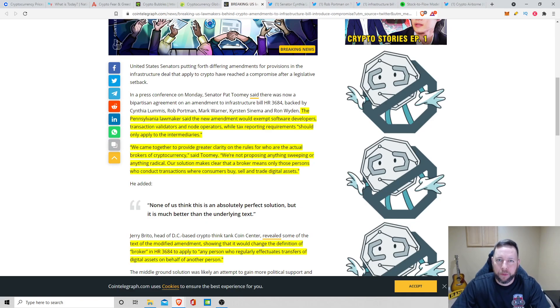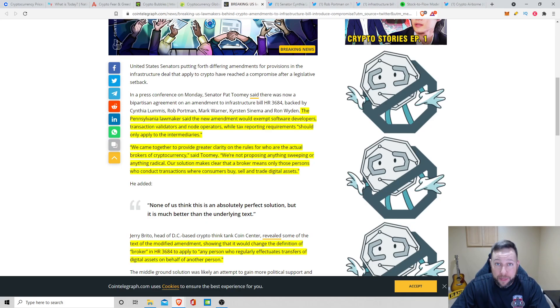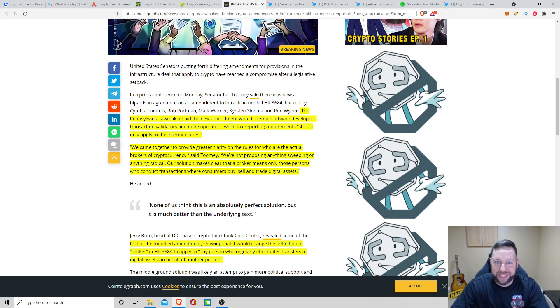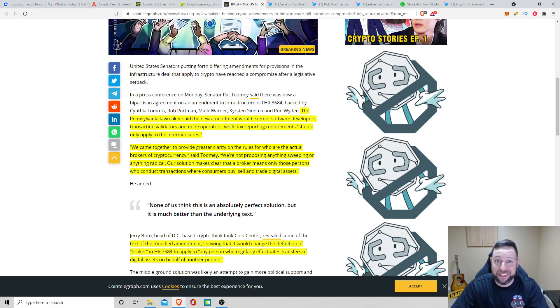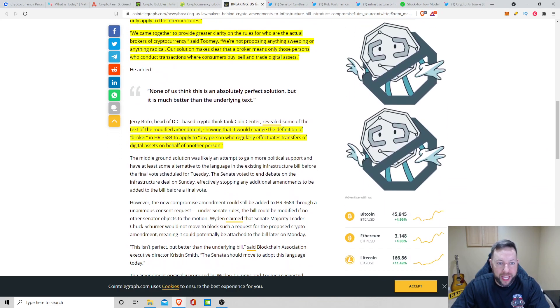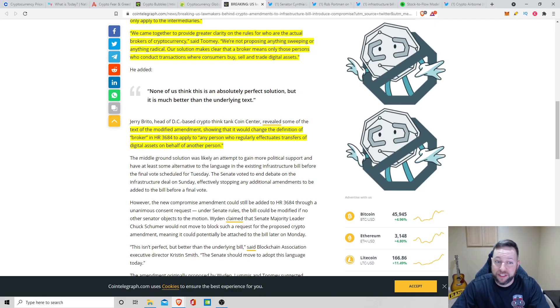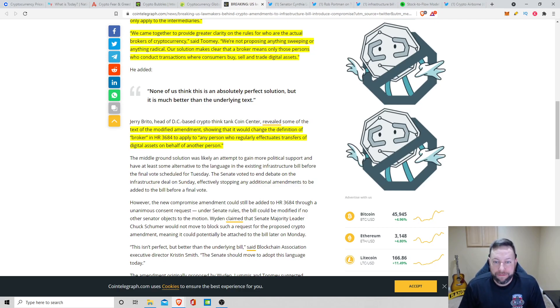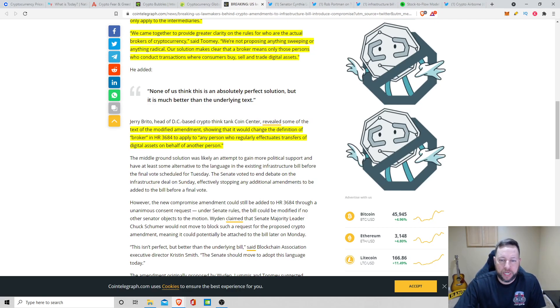Now, I remember reading something someone posted on Twitter saying that this applies to stake pool operators so that everyone who stakes on their pool and makes profit would have to fill out tax forms, which physically is going to be extremely hard to do. Next, we got Jerry Brito, head of DC-based crypto think tank, revealed some of the text of the modified amendment, showing that it would change the definition of broker in H.R. 3684 to apply to any person who regularly effectuates transfers of digital assets on behalf of another person.